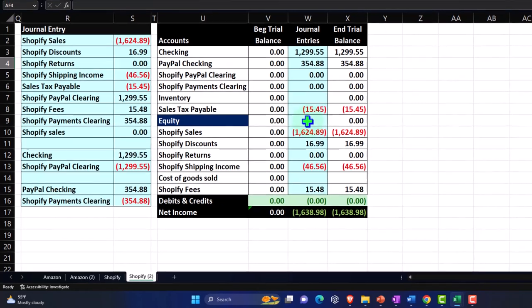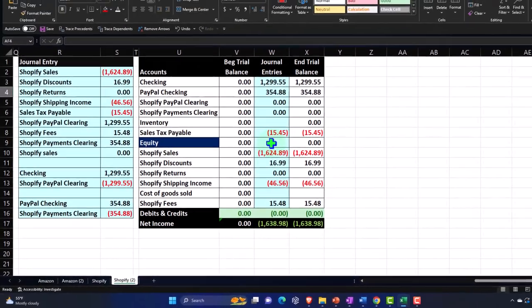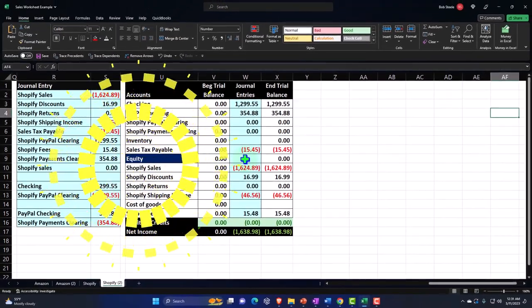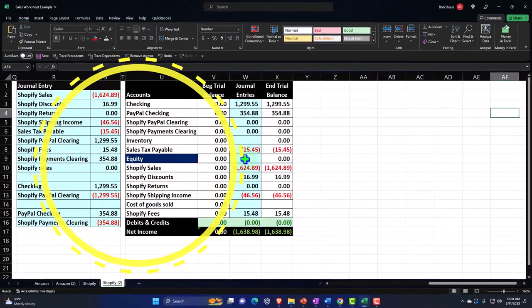Next time we'll map out a similar thing but break out more detail using a journal entry method — imagining we look at a Shopify report, then enter a journal entry and use clearing accounts to record more detail as we go. That's a more complex method than just adjusting to the 1099 at year-end, but it provides much more useful information.